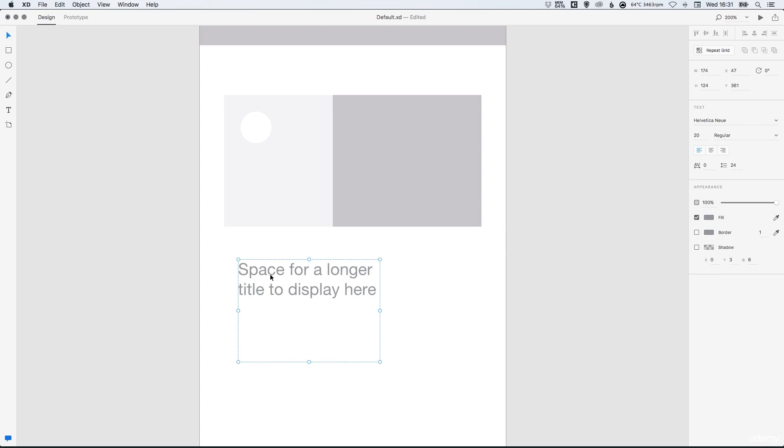So with the text selected you can specify your font, font size, font weight and your alignment and a few other options here like line height and character spacing.